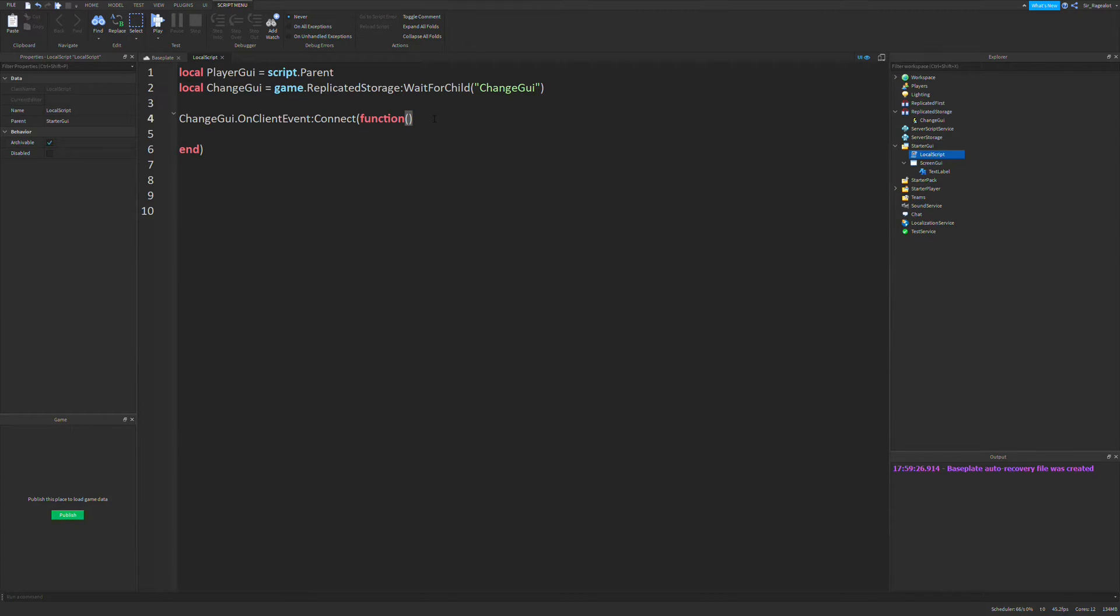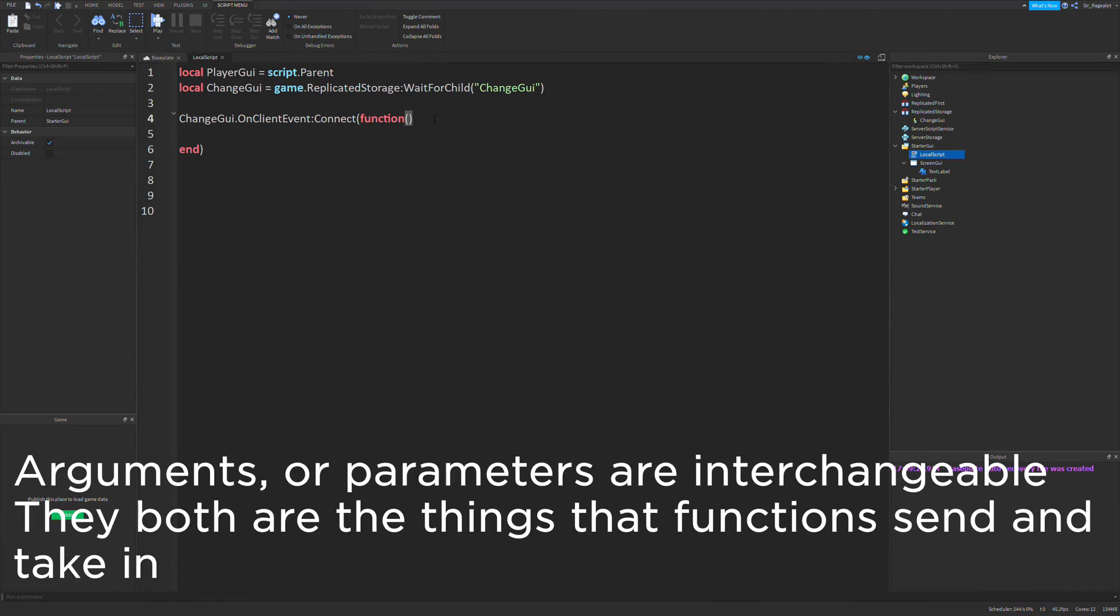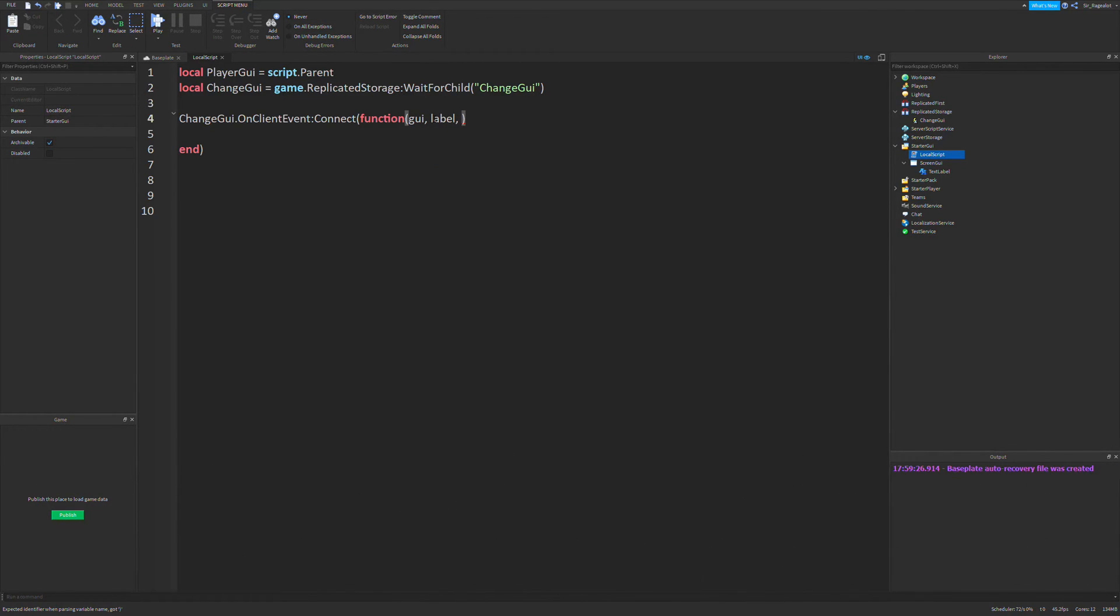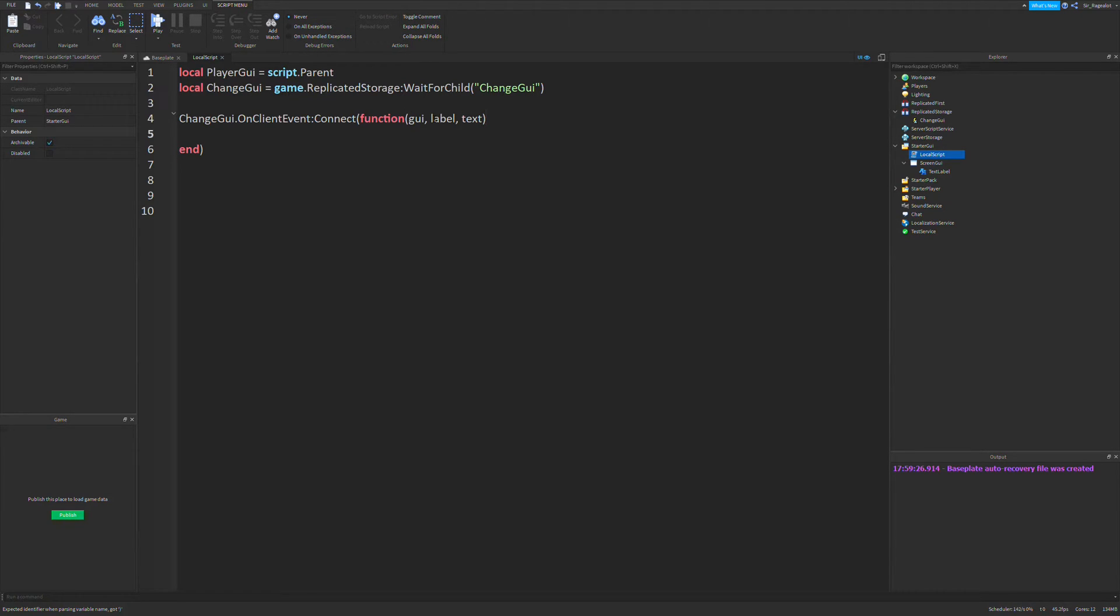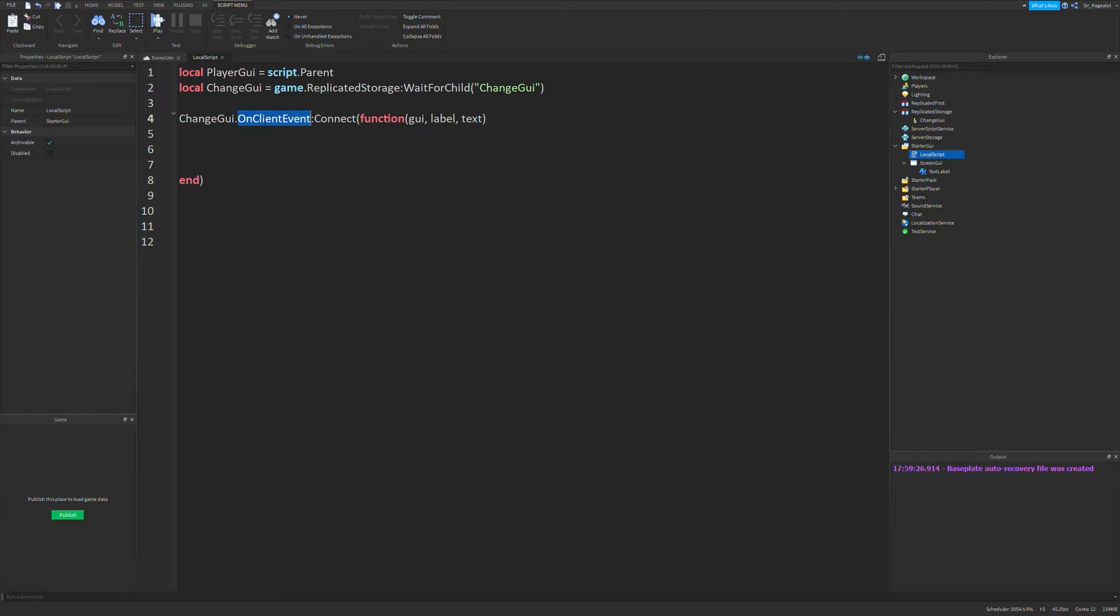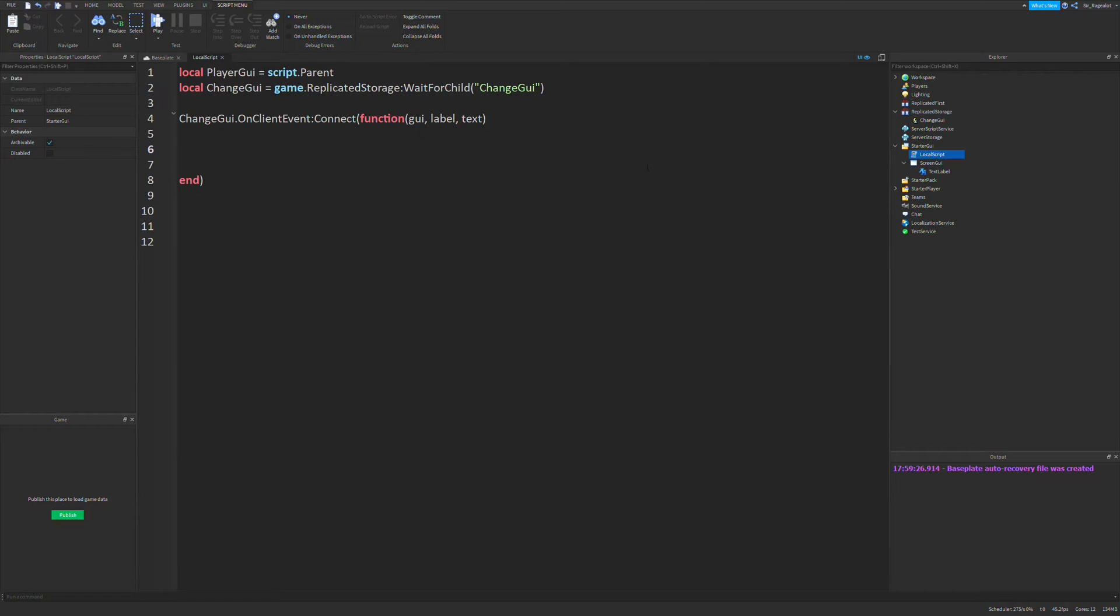And the arguments or parameters that we are going to take is the GUI that we want to access, the label that we want to change the text of, and the text that we actually want to change it to. So what we're going to do in this event handler is basically whenever our server fires this remote event, this function will fire. And so we want to change our GUIs in this function.